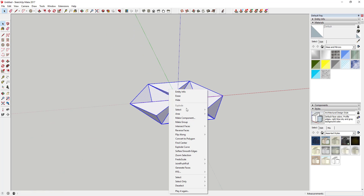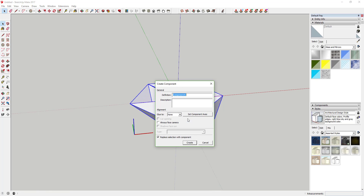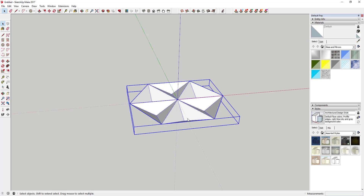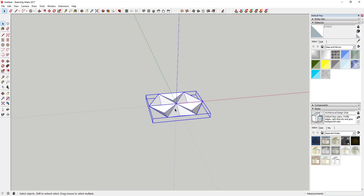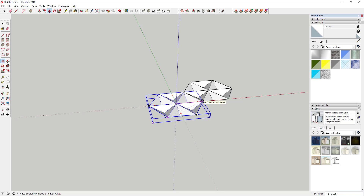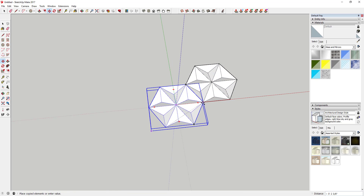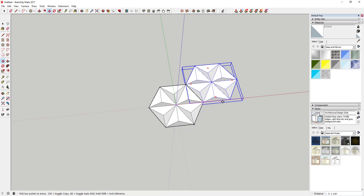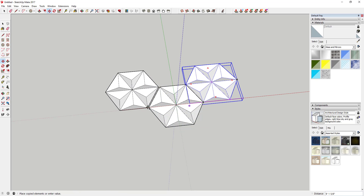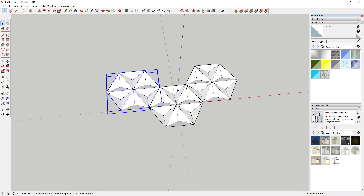Now we're going to select this, right-click on it, make it a component, and call it 'star piece one.' Then we're just going to make some copies of it using the move tool — tap M, click on this corner, then tap control to turn copy mode on.